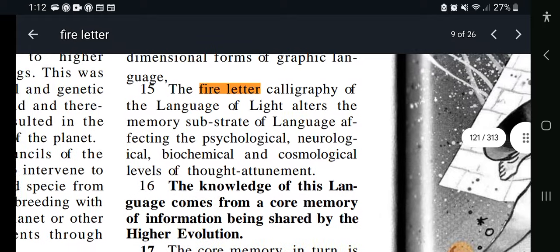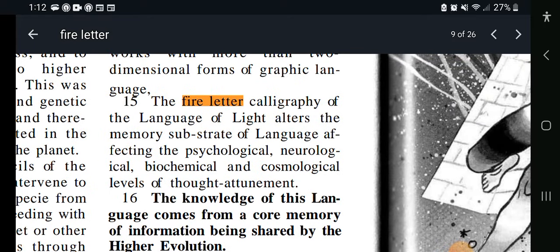Key 207, verse 15 says: The fire letter calligraphy of the language of light alters the memory substrate of language affecting the psychological, neurological, biological, biochemical, and cosmological levels of thought attunement. Which would explain why it's important to return to this pure language — this is what the pure language is doing. Simply the letters themselves. This one is talking about the calligraphy — that's just the artwork, the drawing of the letter itself, how it looks.